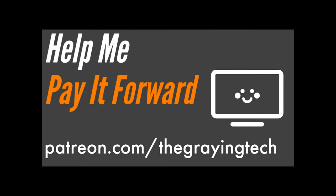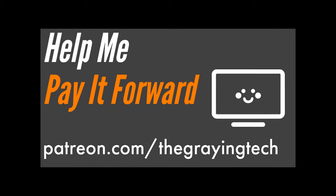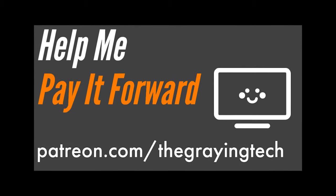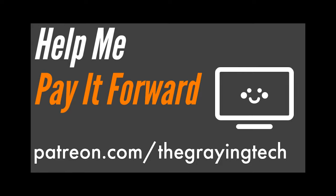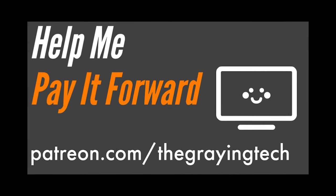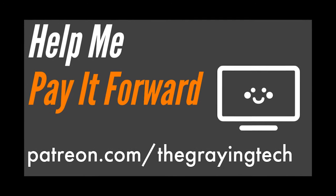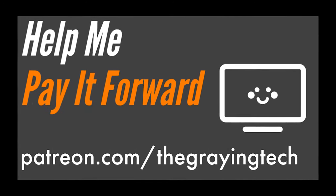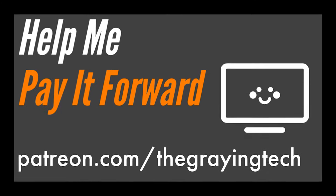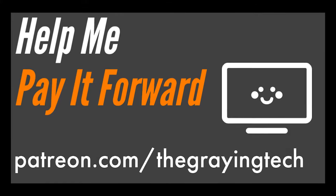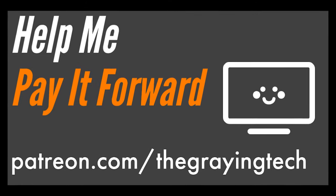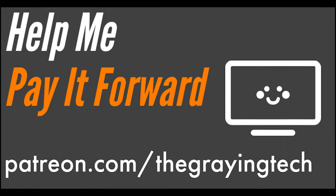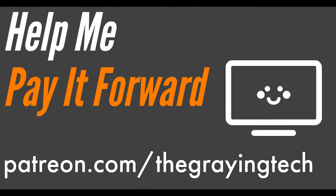If you enjoy gaming performance content, consider clicking that Like button, maybe even subscribing. If you're already a subscriber, please visit Patreon.com slash TheGreyingTech to learn how you can help me pay it forward.